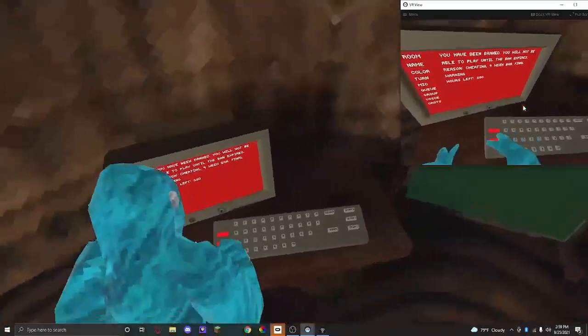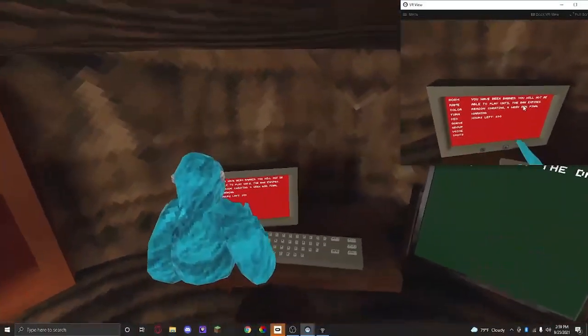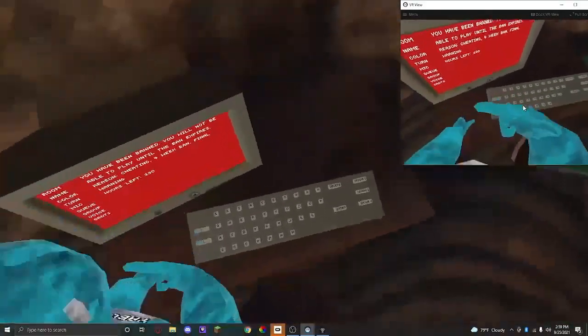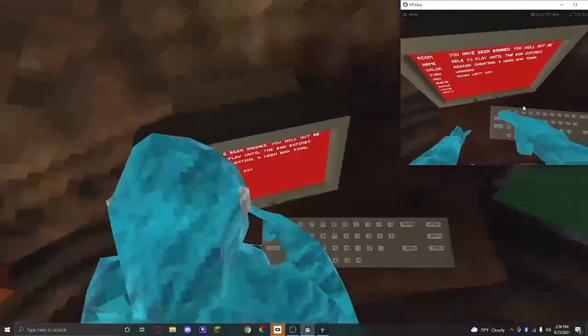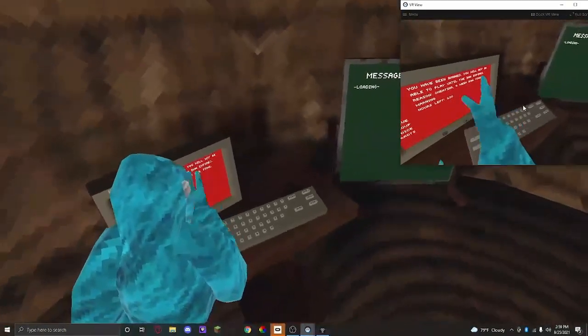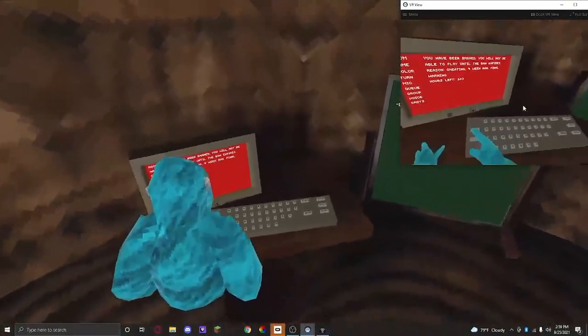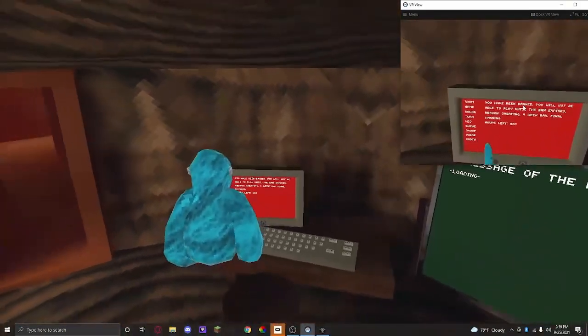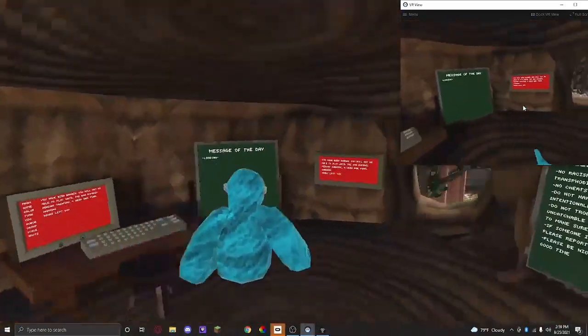Next, you cannot do anything with the computer. My name currently is Your Boy. I know you can't see that. I'm blue, cyan, whatever, and I can't change the color.